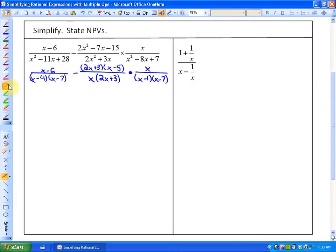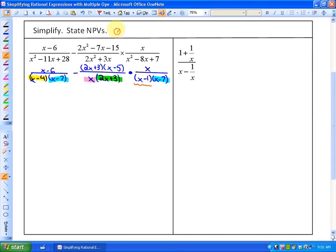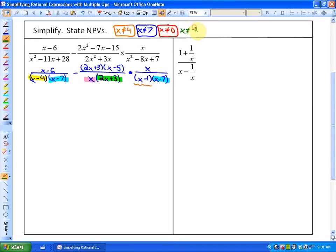In this particular case, we have a number of non-permissible values. x minus 4 is a unique factor, x minus 7 is also a unique factor, x unto itself is a unique factor, 2x plus 3 is a unique factor, and then we have another unique factor of x minus 1. So our non-permissible values — there are going to be 5 of them: x cannot equal 4, x cannot equal 7, x cannot equal 0, x cannot equal negative 3 halves, and x cannot equal 1.